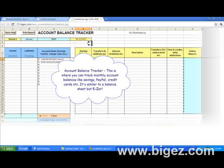The account balance tracker is where you can track monthly account balances like savings, PayPal, credit cards, etc. It's similar to a balance sheet, but easier.